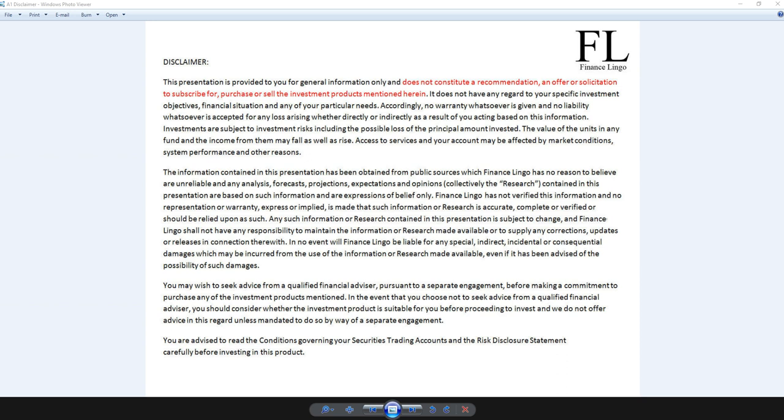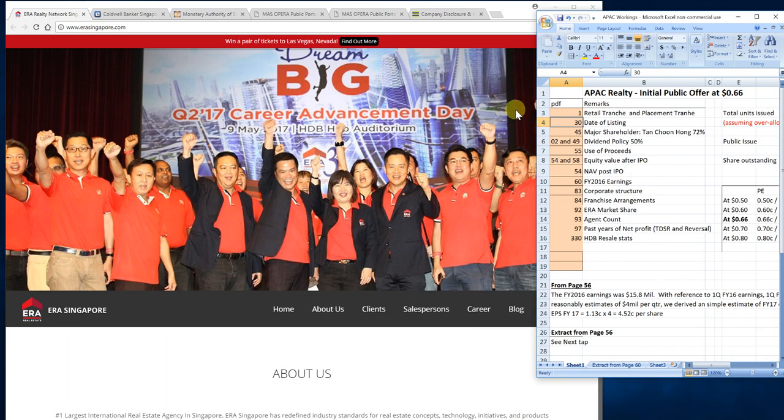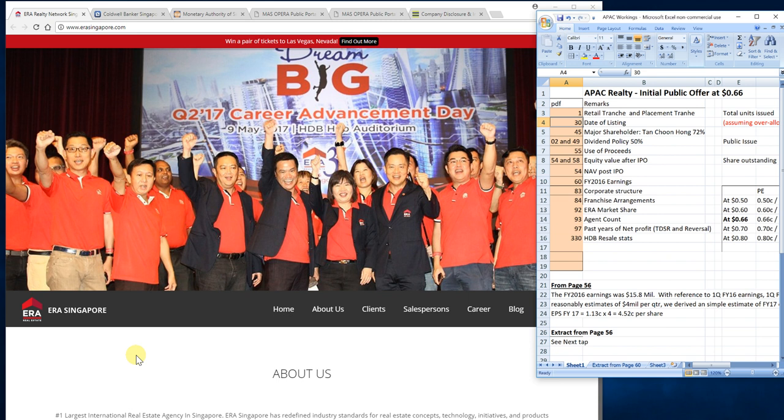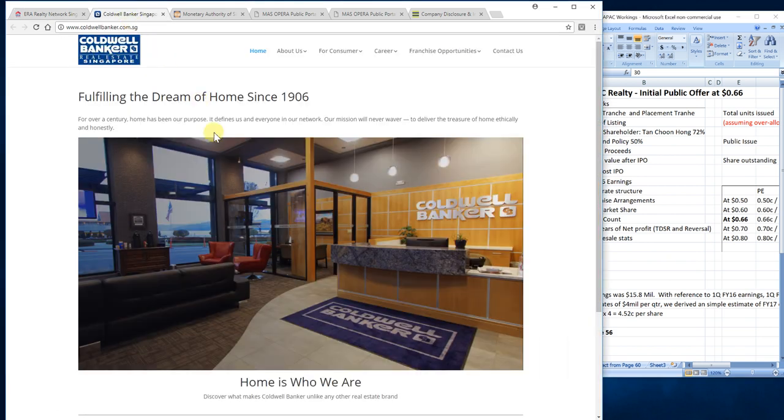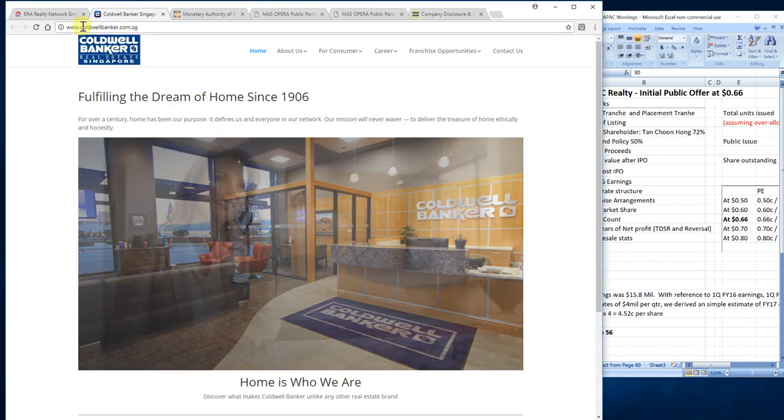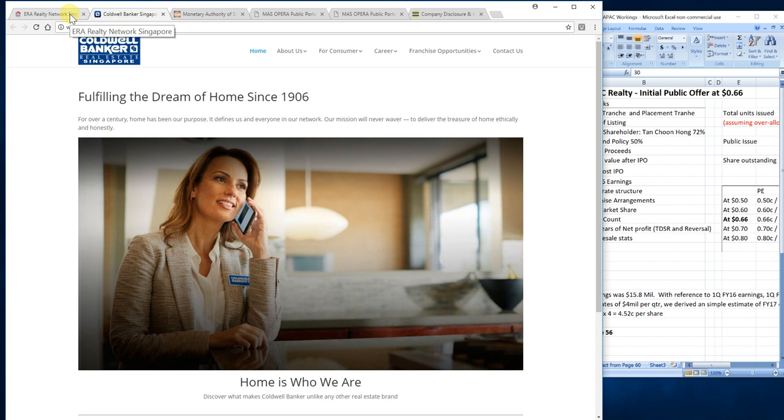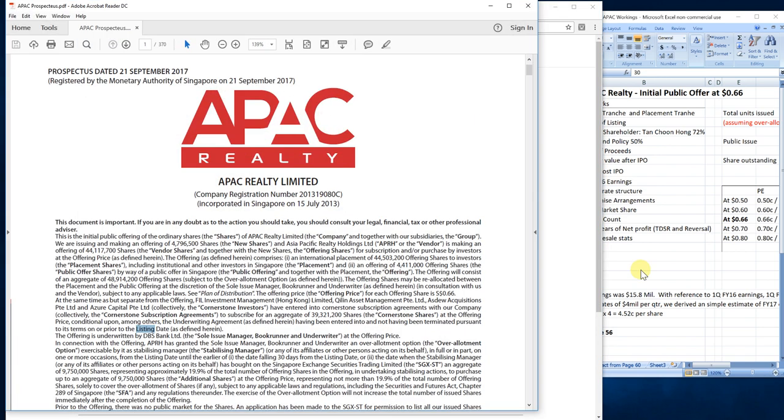So let's get started. This is the ERA Singapore website, a real estate agents company. This company is well known to us because they do a lot of marketing in the Straits Times. ERA Singapore and Coldbanker Real Estate Singapore - these two companies are all under the roof of APEC Realty.